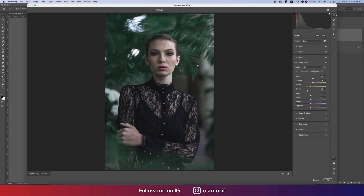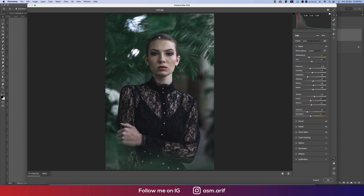I won't use other colors here, but if you want you can add some saturation and luminance for the face. The face color is yellow and orange — if you add luminance there it will give a glossy, nice face color. That's good, but the face is getting too much light, so I'll make the highlight a little bit down and exposure a little bit down.